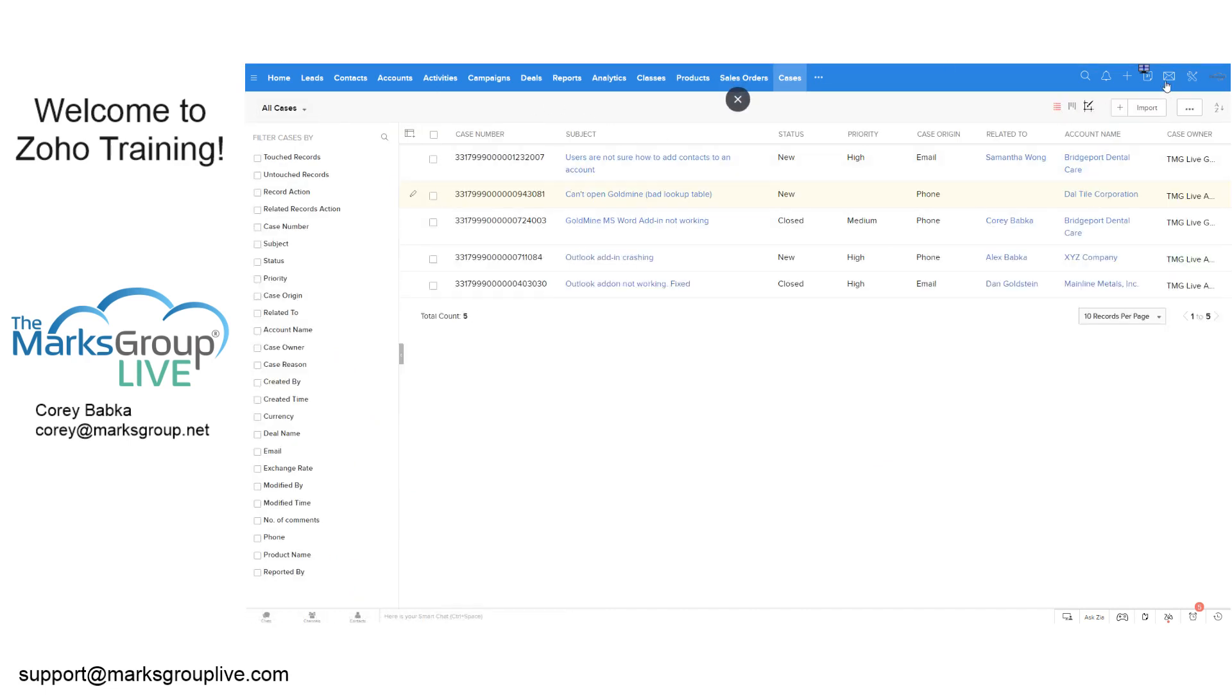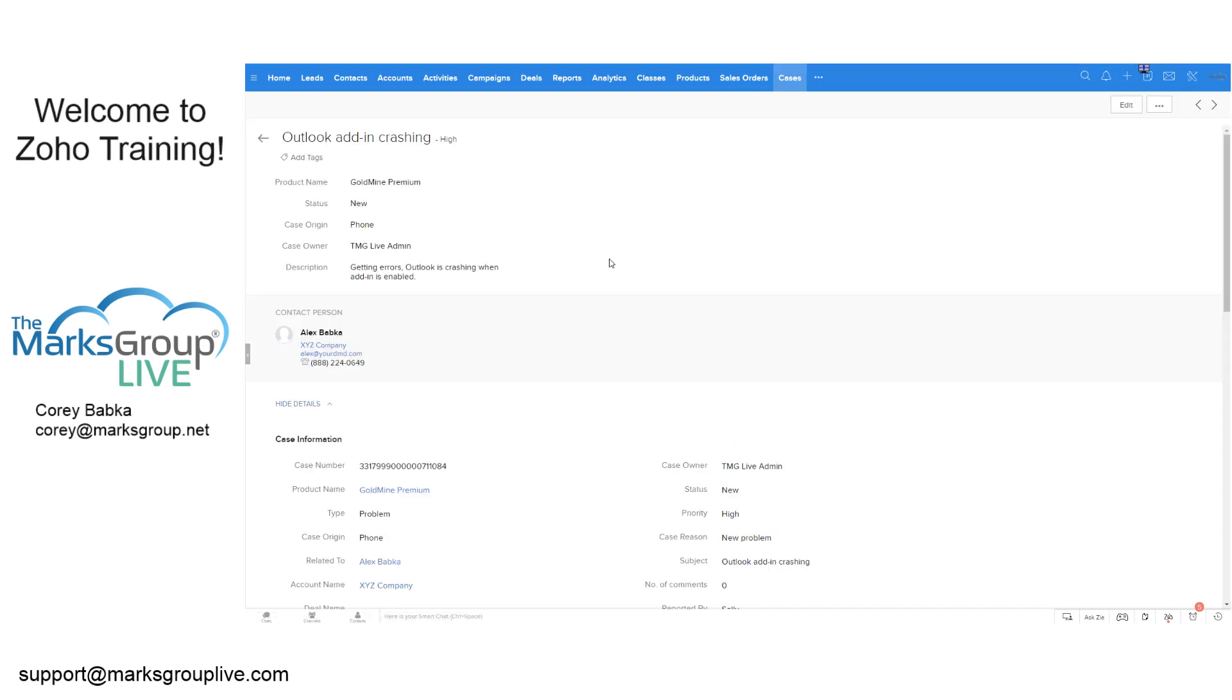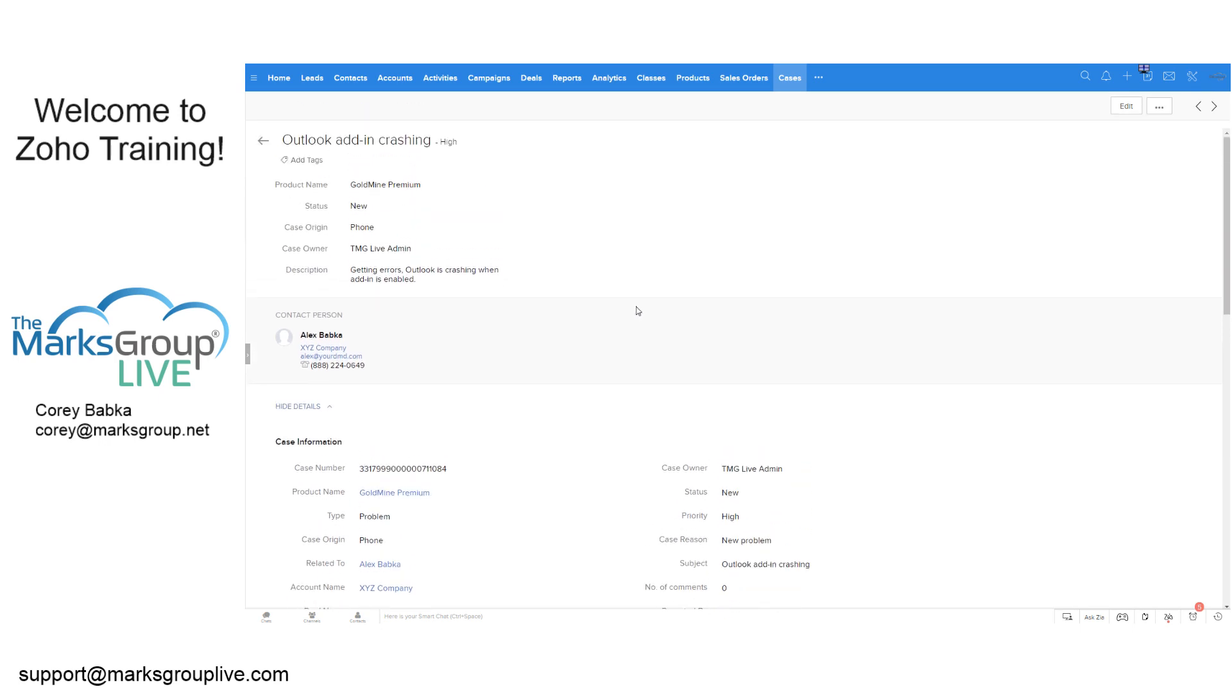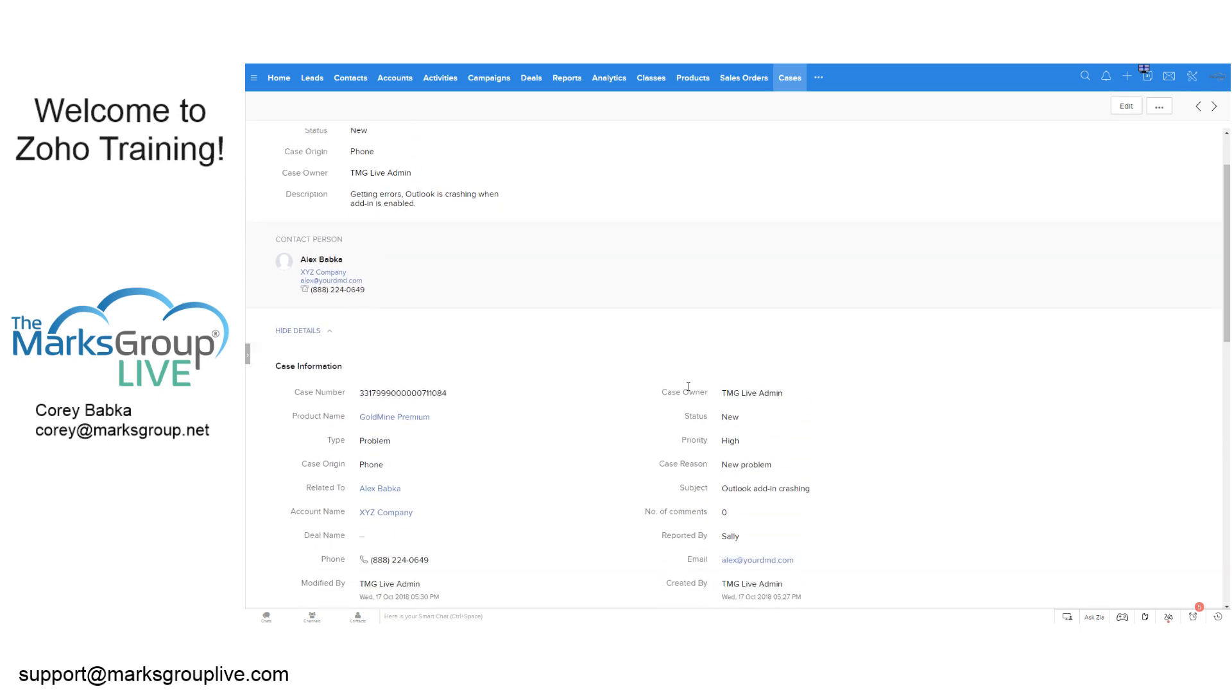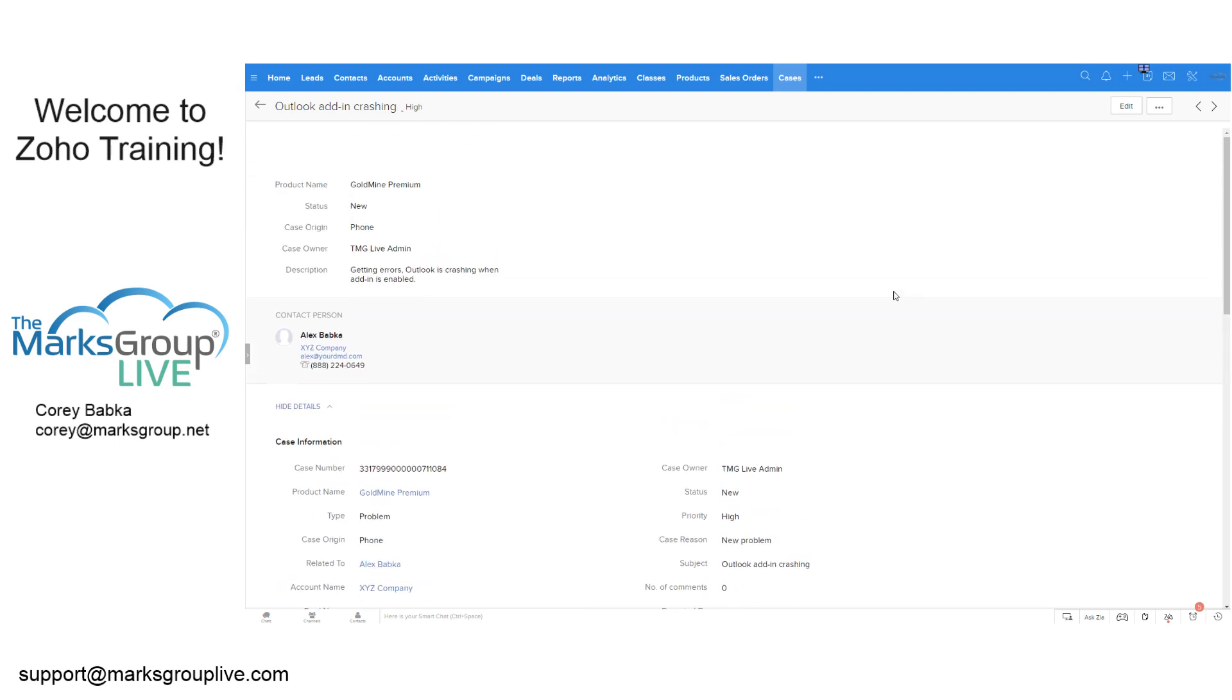Now, what we're going to do is we're going to talk about case escalation. If I was looking at this one here for XYZ company, that getting errors that Outlook is crashing while the add-in is enabled, that's fine. We have the contact person, but let's say this is a high or a critical priority. The issue is with a product that's expensive, something along those lines.